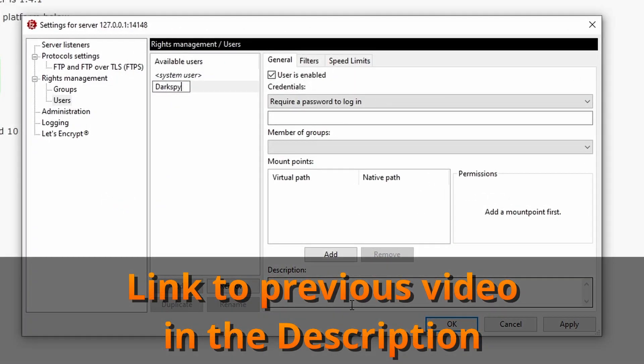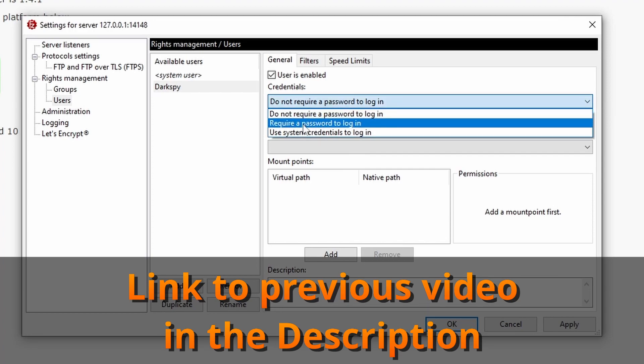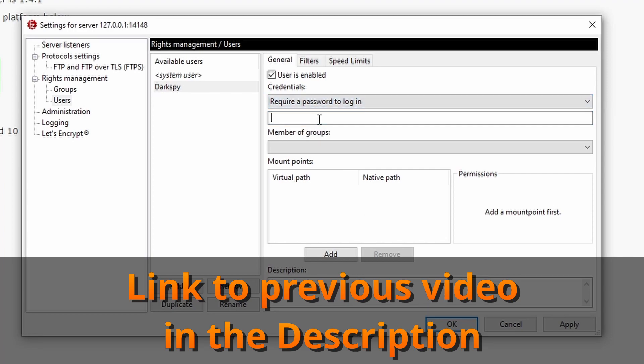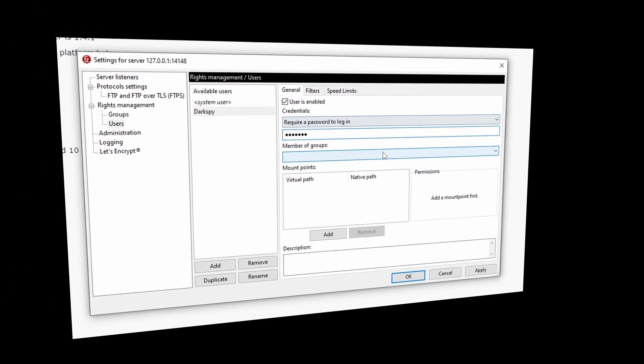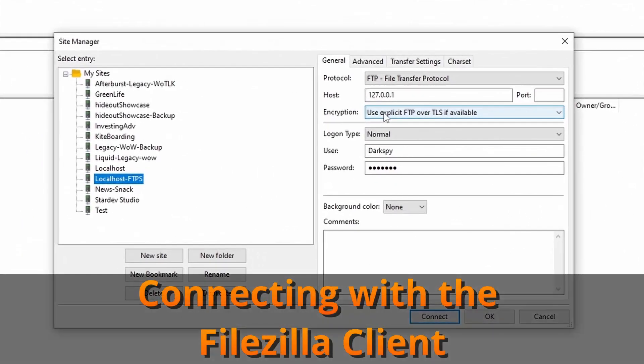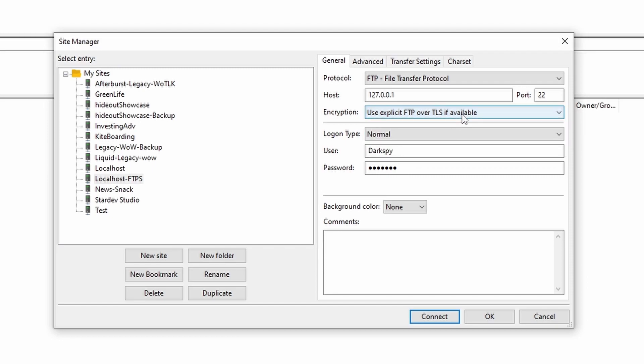But once this has all been taken care of, it's time to connect using the dark spy test account we created previously. So flip back over to the FileZilla client and bring up the site manager. Click on our site, fill in the port and choose to use FTP over TLS.